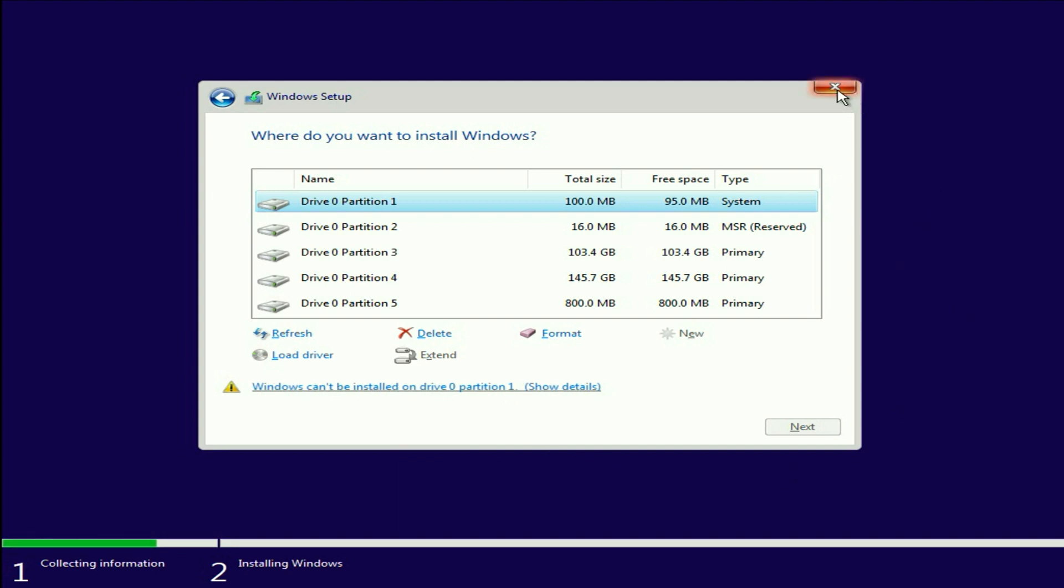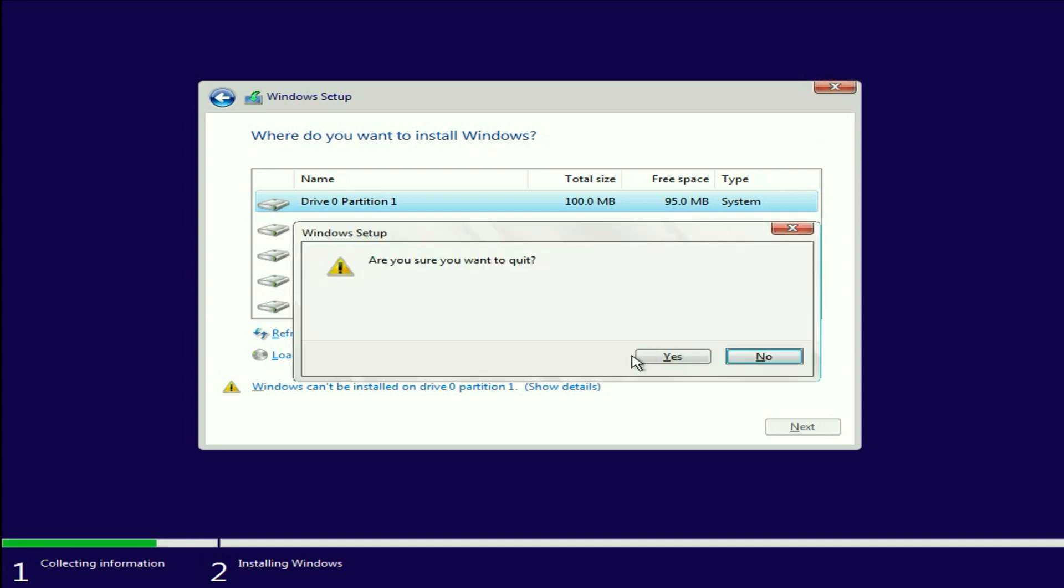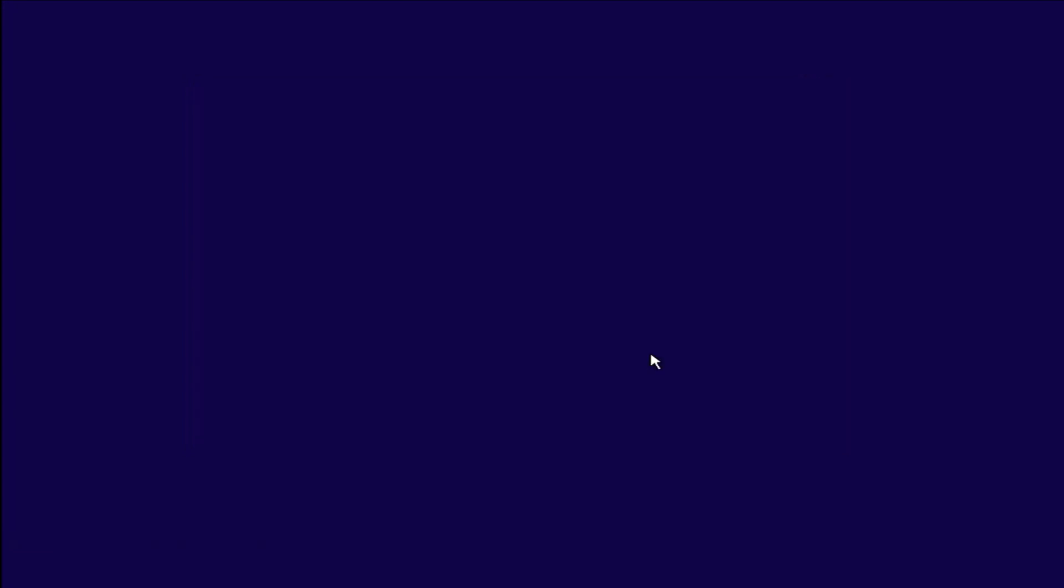So first close this window. Simply click on this cross icon to close this window. Then click on yes.